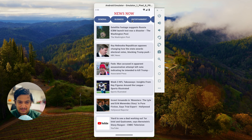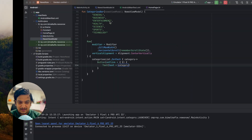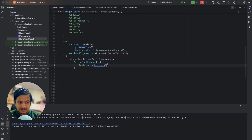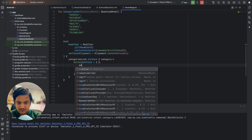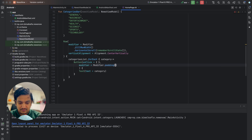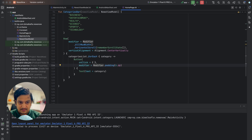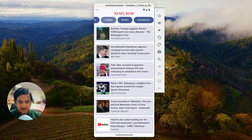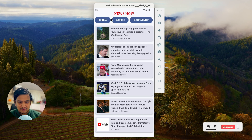If we run now, we can see the buttons are visible and the row is scrollable. Let's add some padding — modifier dot padding of 4dp — and run again. Now we can see the padding is applied and the buttons are clickable.